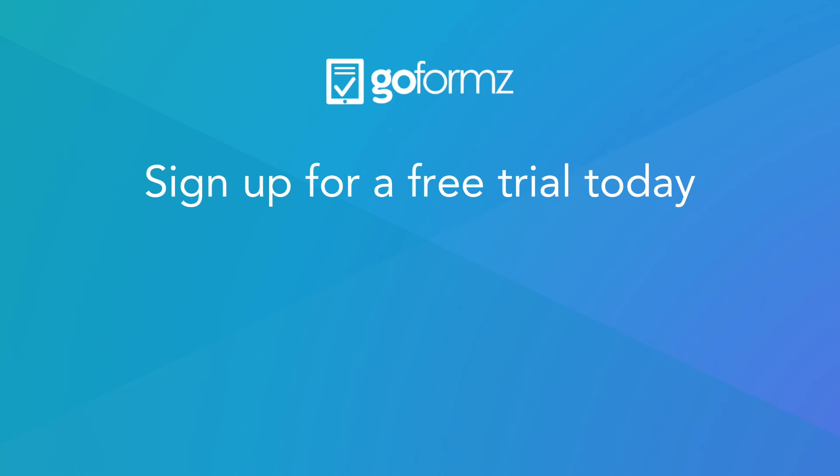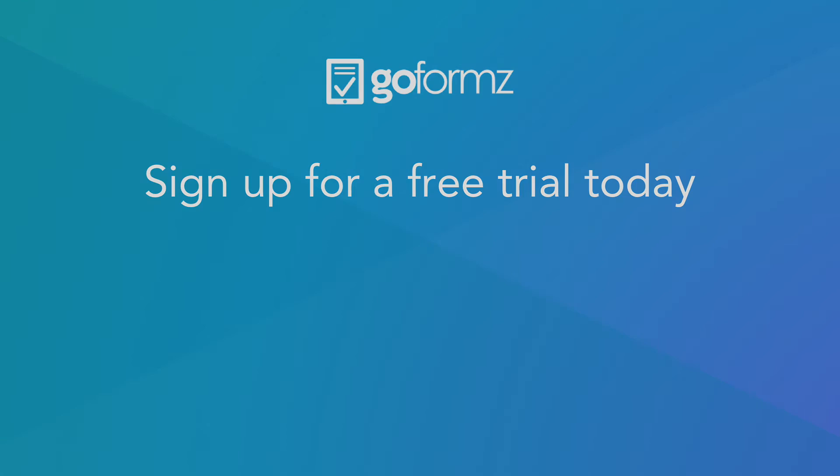There are countless ways to leverage GoForms to improve your team's collaboration, workflows, accuracy, and efficiency. If you'd like to learn more, request a demo or start a free trial of the GoForms platform today.